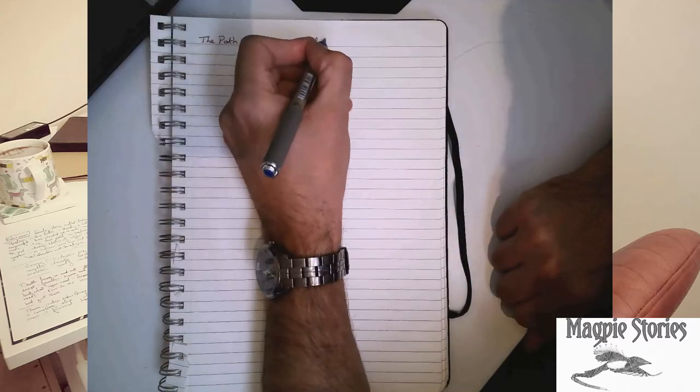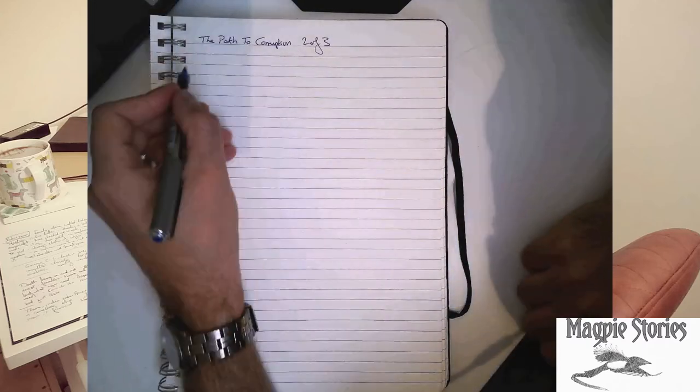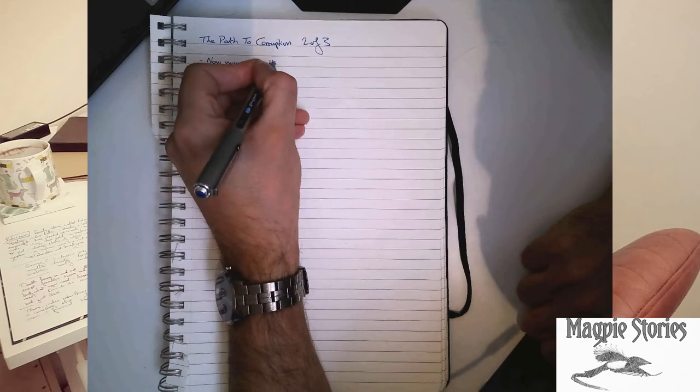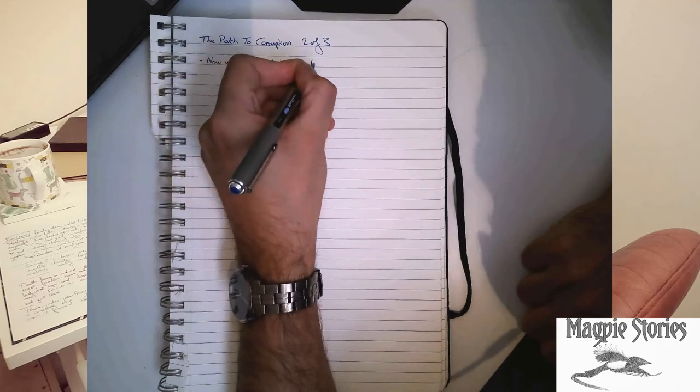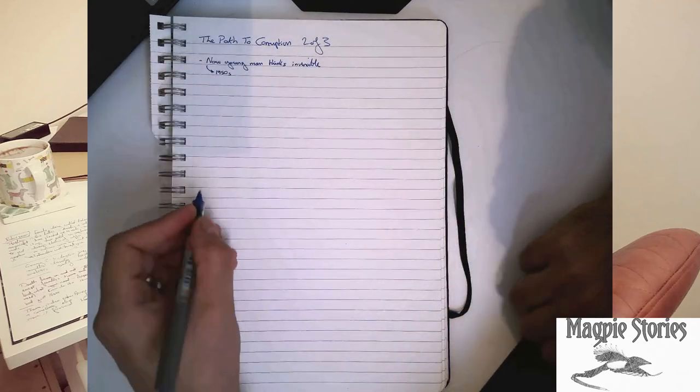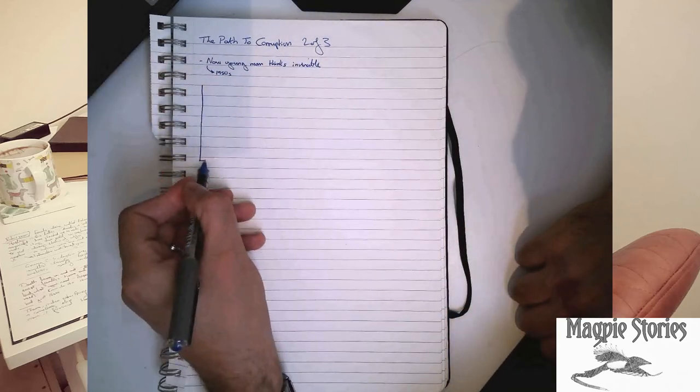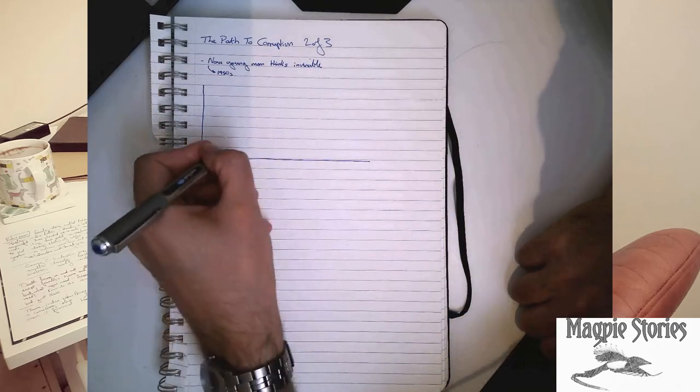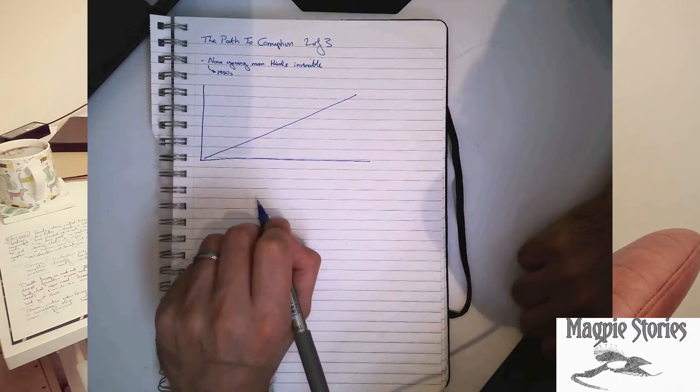So here we are, pen, paper. Please do yourselves a massive favor, get yourself a decent pen that is comfortable to write with. For me it's these Mitsubishi uniball eye rollers.